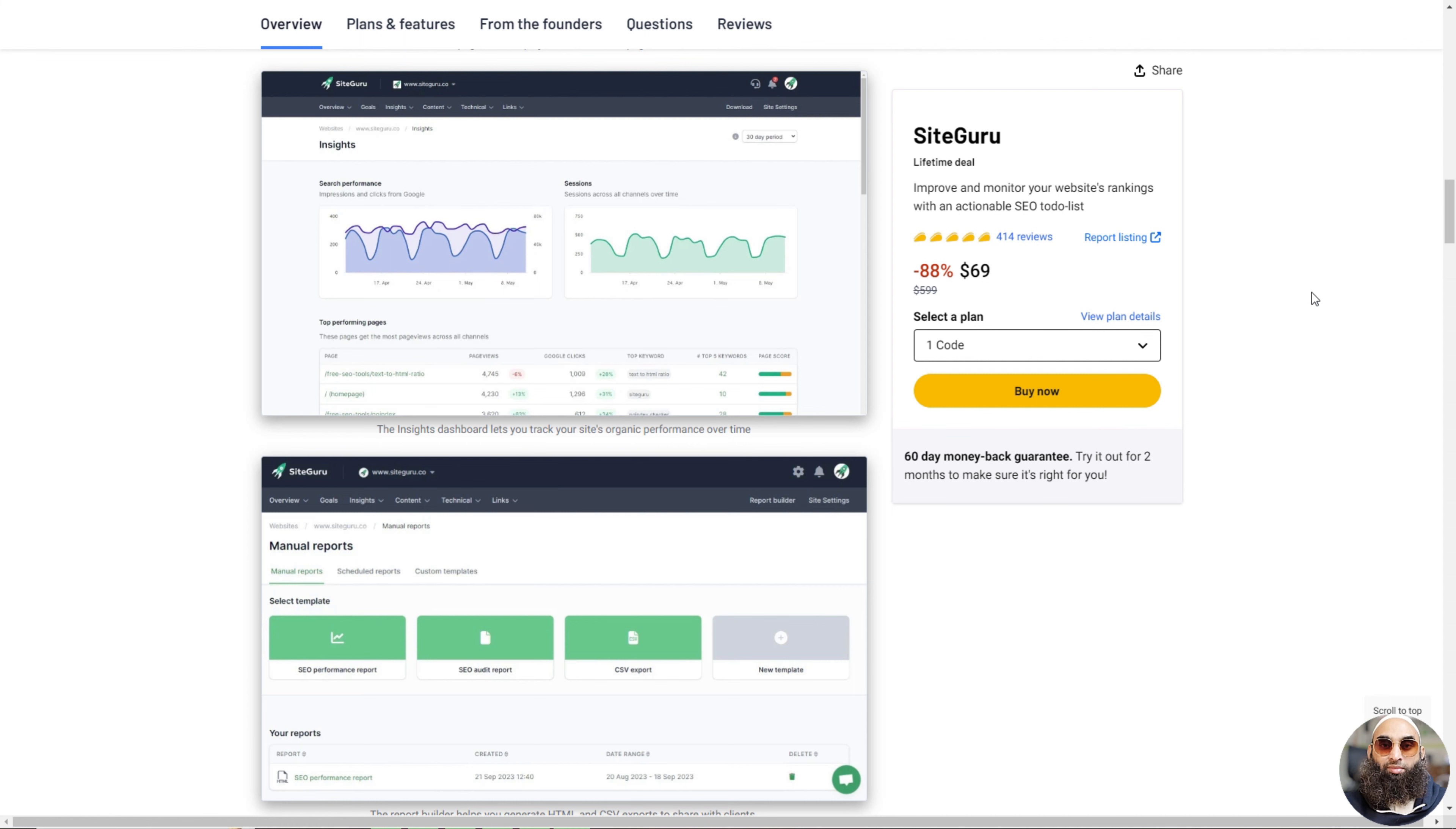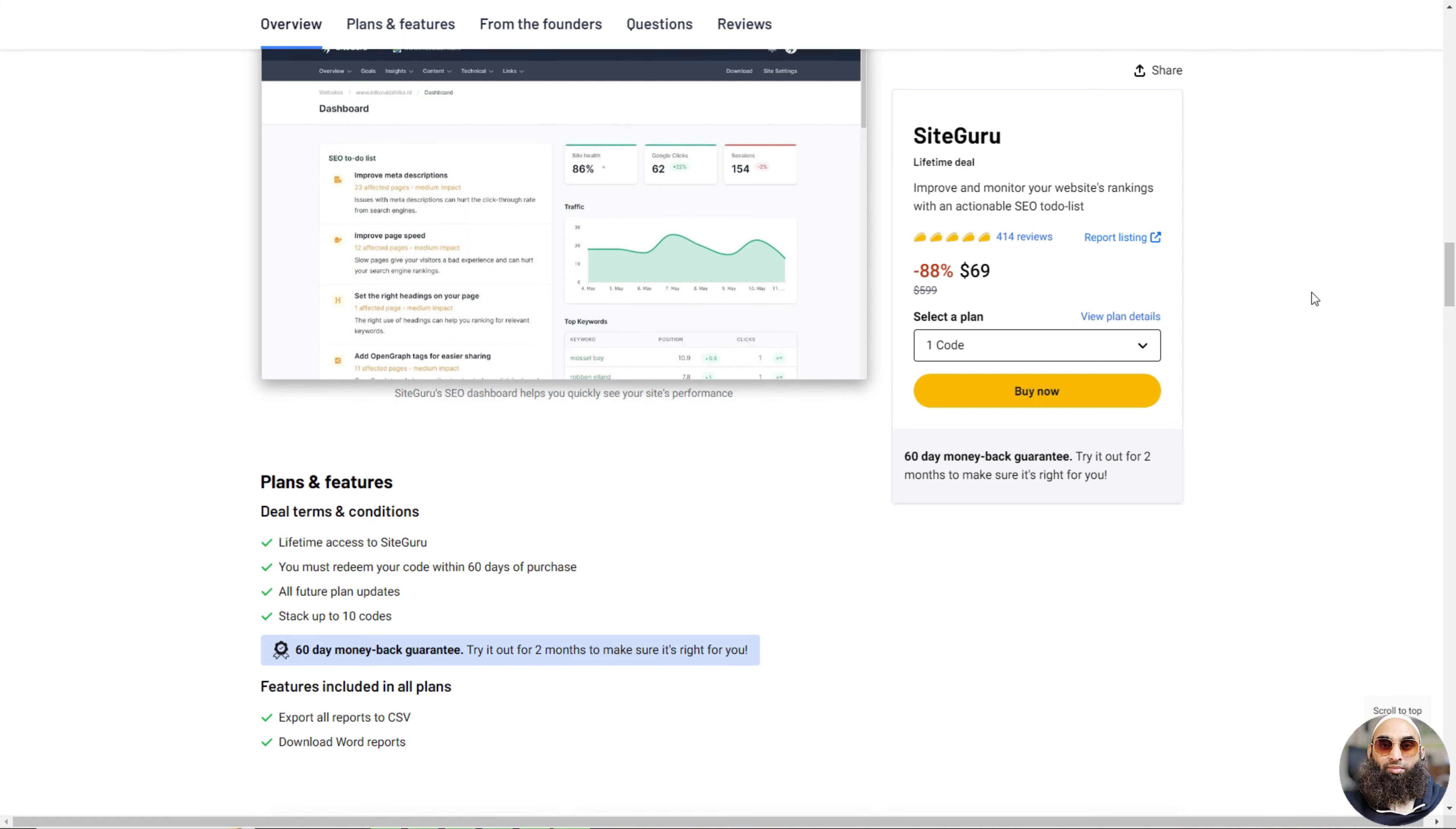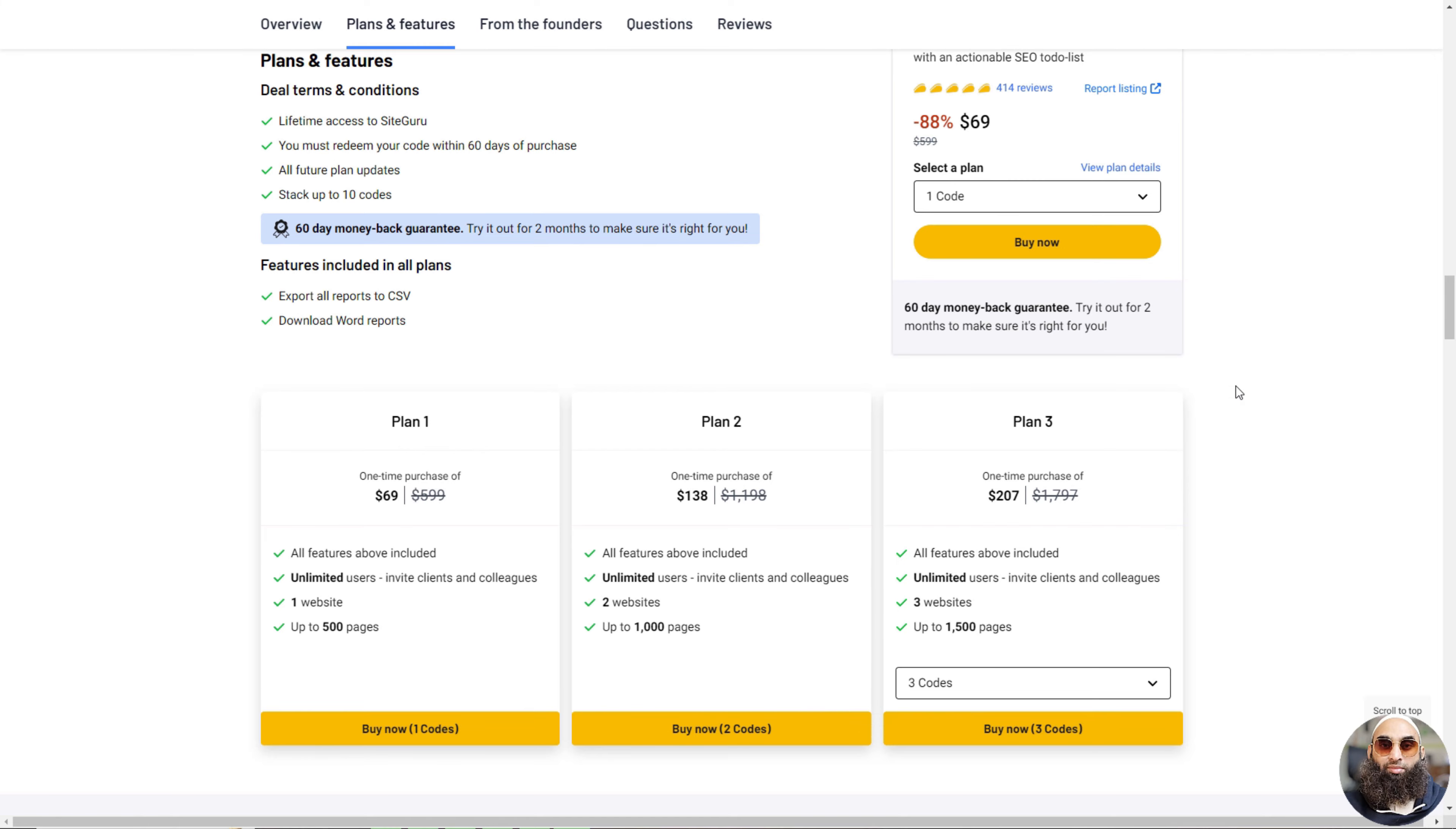SiteGuru is great for both beginners in SEO and experts. It uses special tools from Google to tell you what's working and what's not, and how to get more people to click on your site. Plus, you can share it with lots of users, and it has some neat features like exporting reports and setting SEO goals. And the best part? You can try it for 60 days to see if you like it.